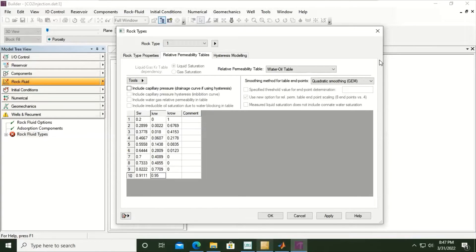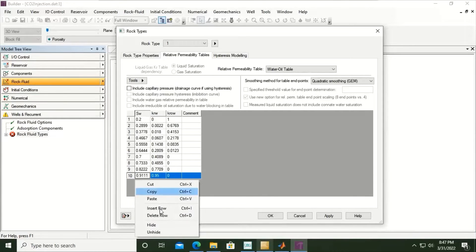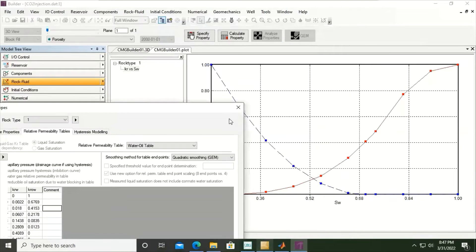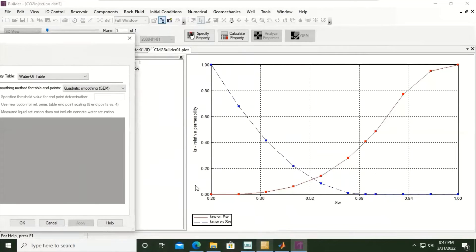Continuing the water-oil relative permeability data: 0.7, 0.4089, 0; then 0.7333, 0.4855, 0; then 0.8222, 0.7709; then 0.9111, 0.9111, 0.95; and lastly 0. You can also right-click and insert a row. For the 11th row it will be 1, 0.9999, 0. After entering all data, click apply. The relative permeability plot will appear — the red line is water relative permeability versus water saturation, and the blue line is oil relative permeability versus water saturation.